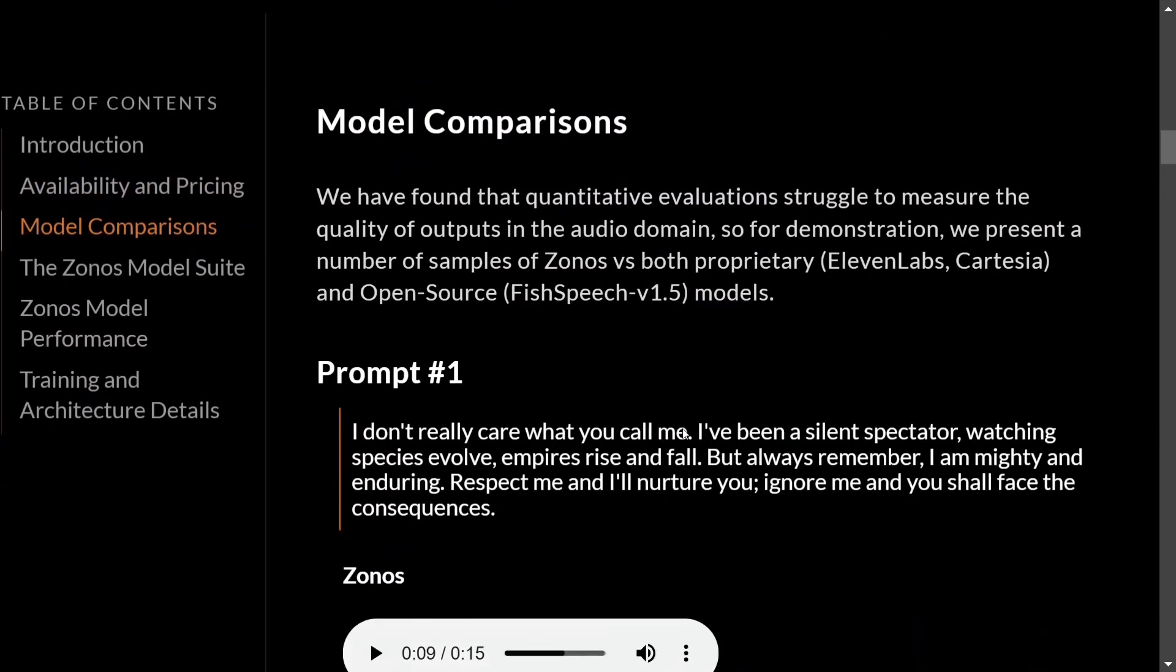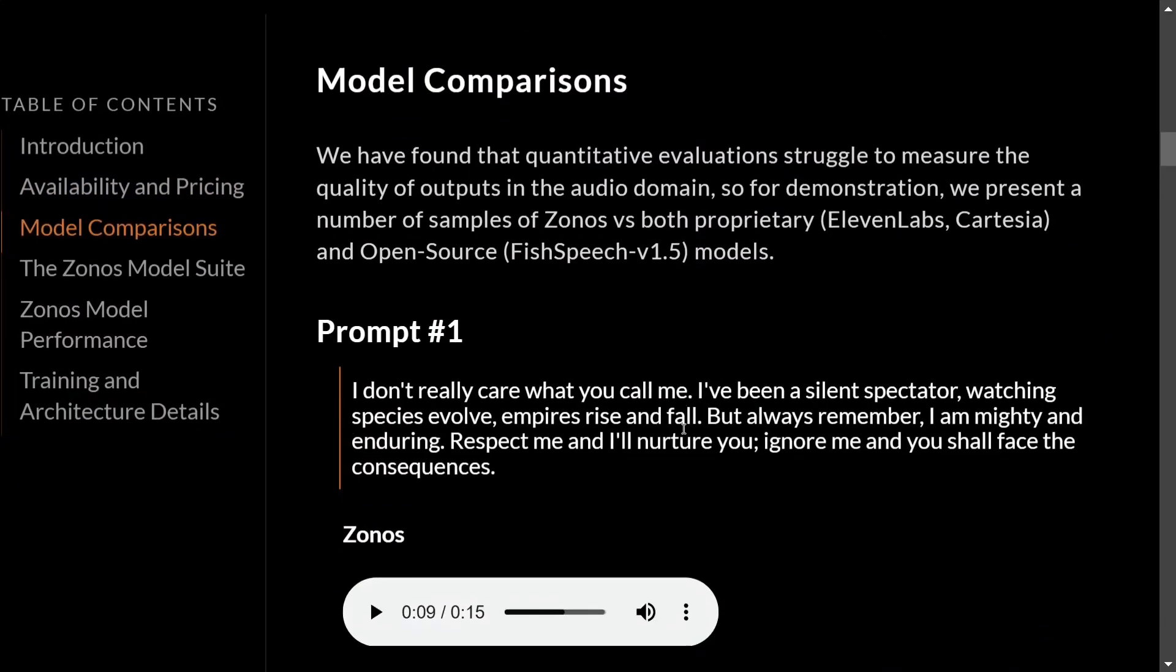These are the API pricing that I'm not jumping into. First of all, let's hear a few of the comparisons that the team is mentioning: Zonos versus both proprietary models like 11 Labs or Cartesia and open source models like Fish Speech v1.5.